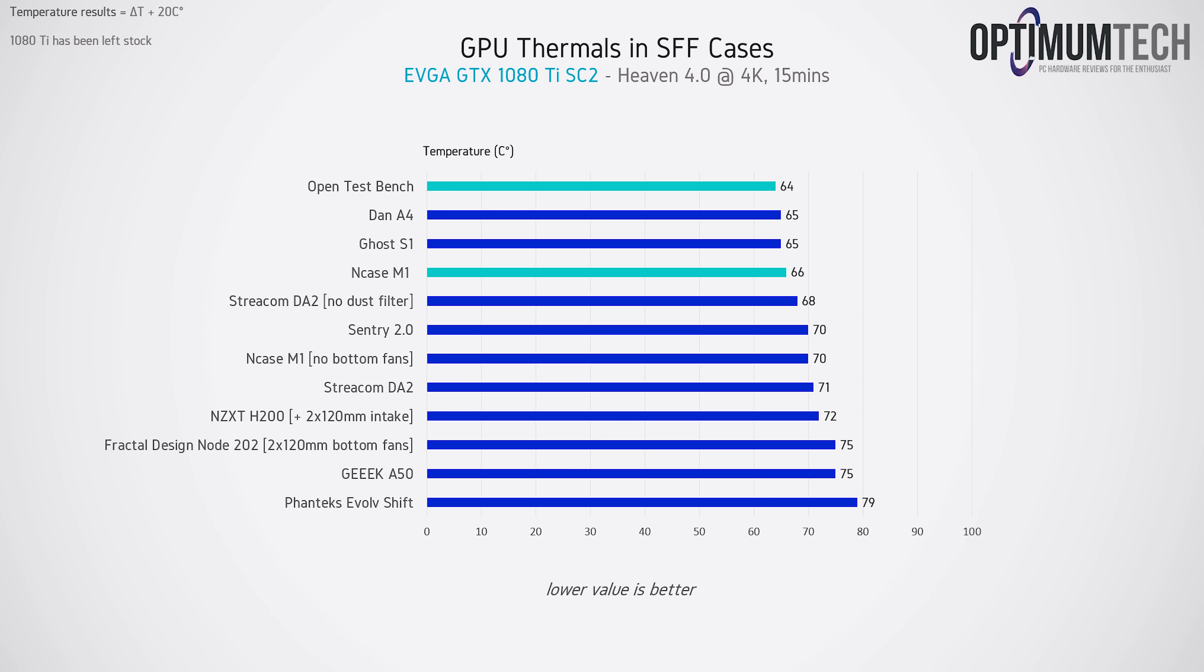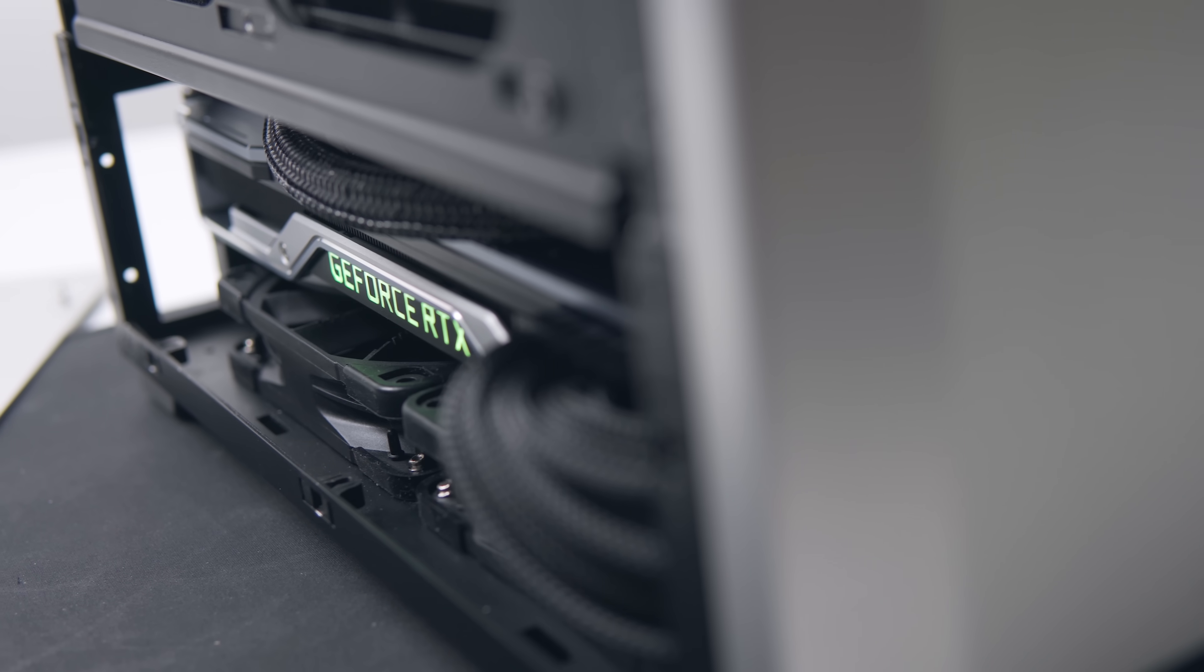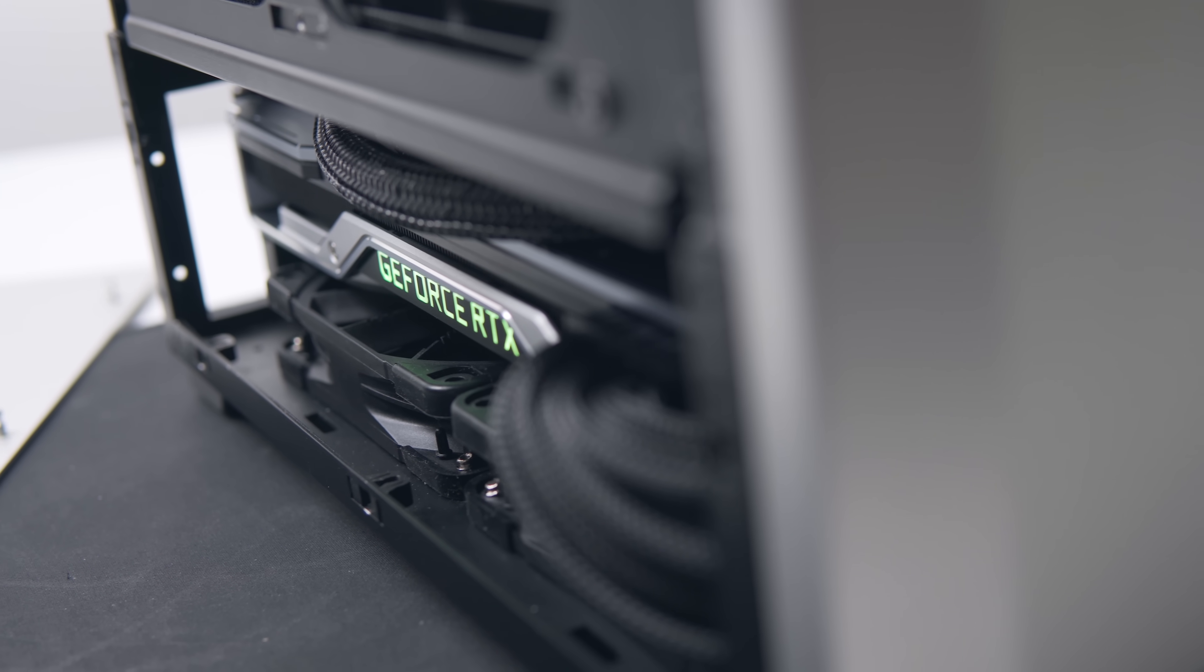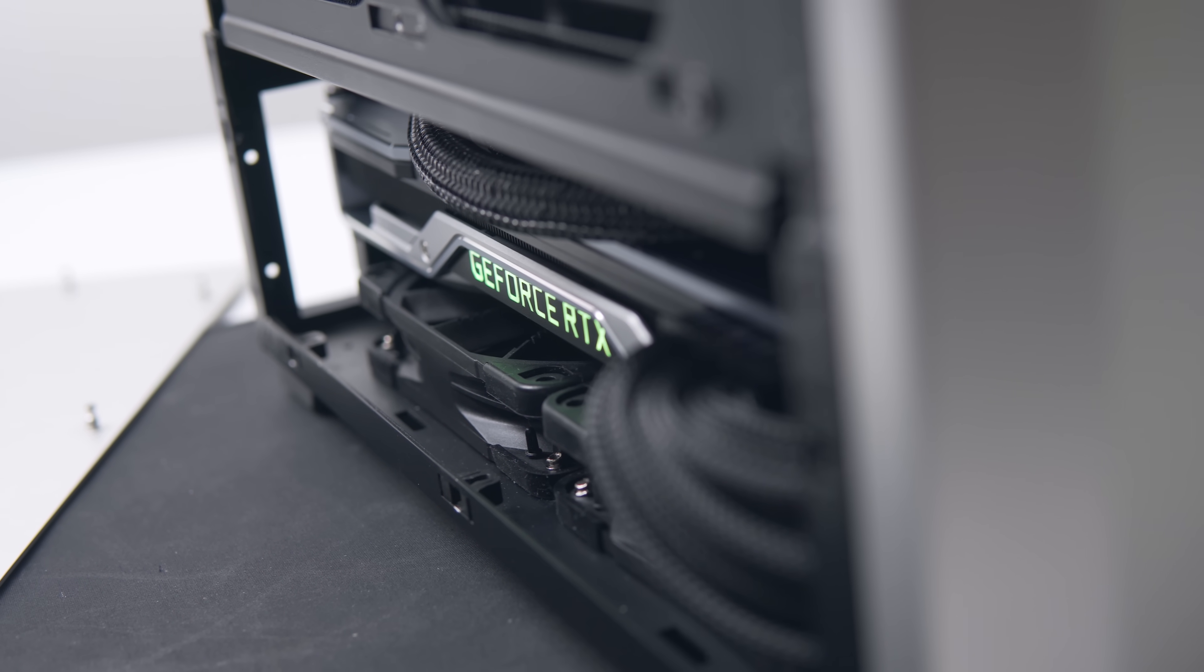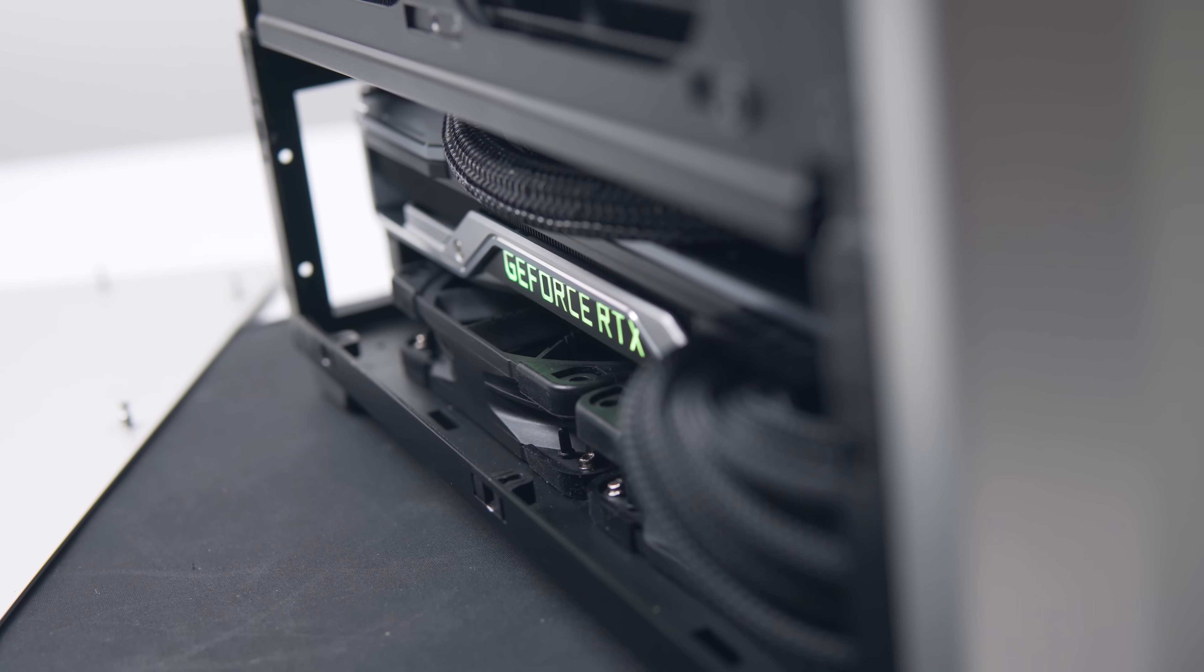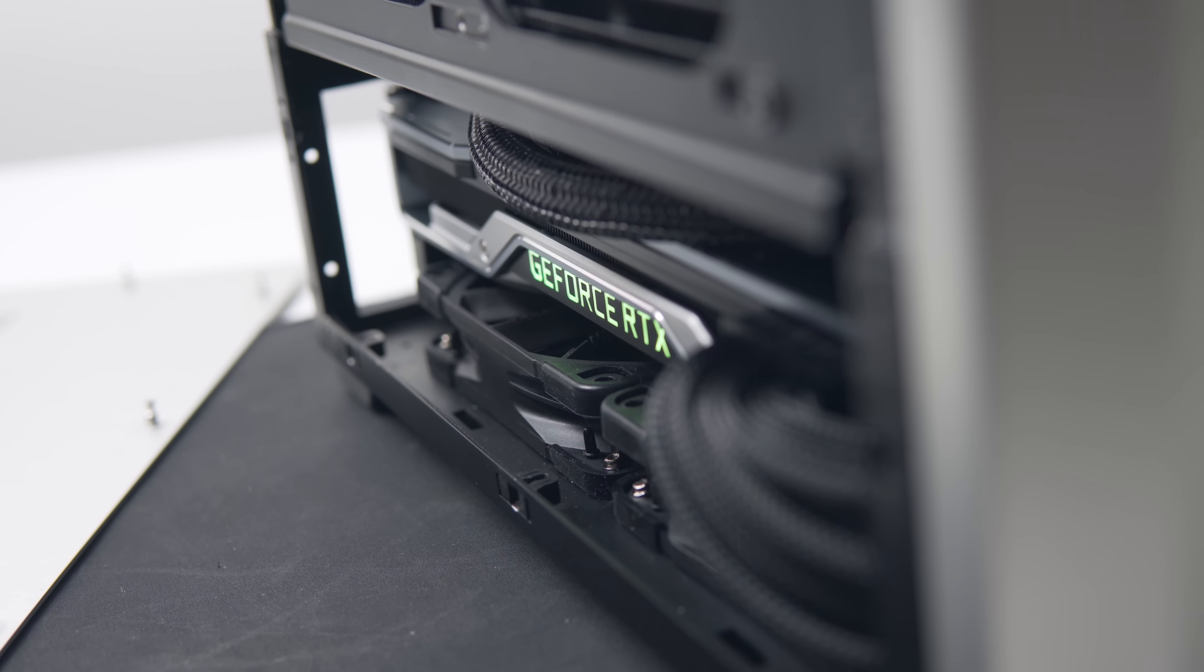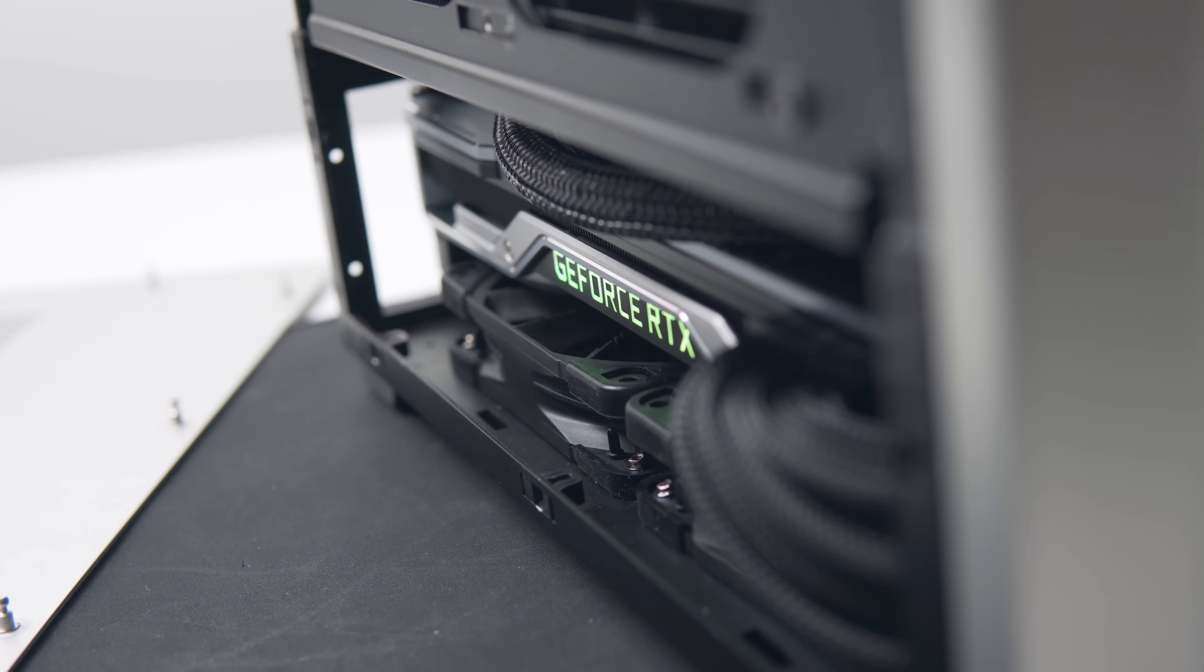The 2080 Ti is a different ballgame though, since it's packing a 260 watt TDP, it is dumping a ton of heat into that case.